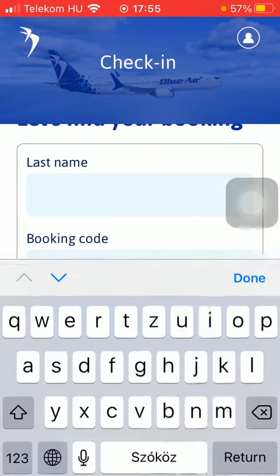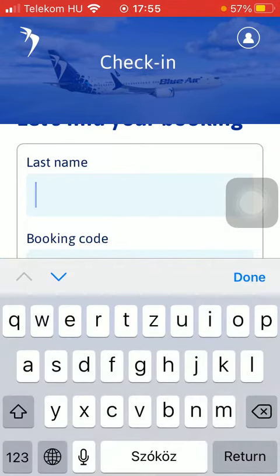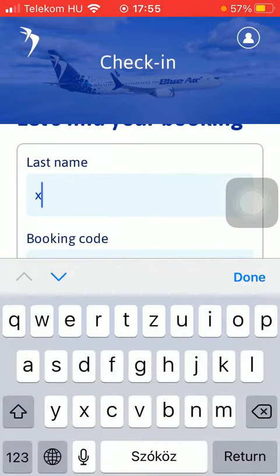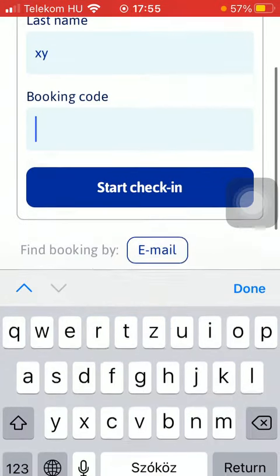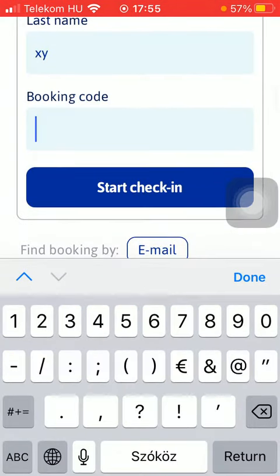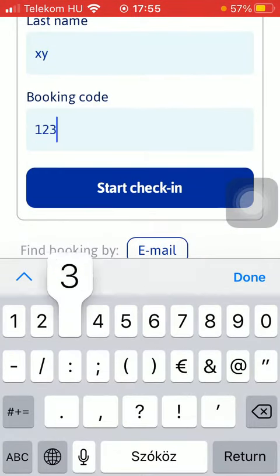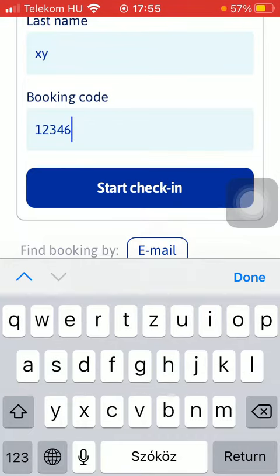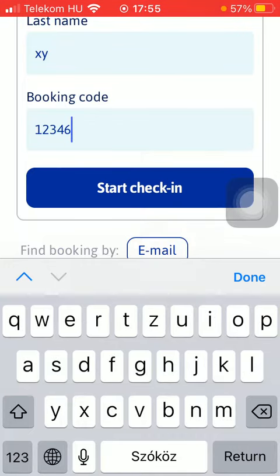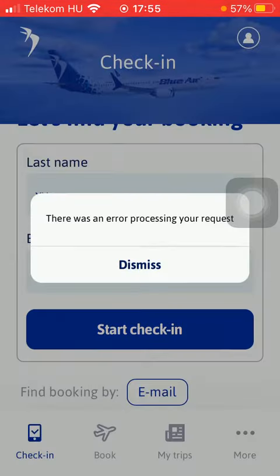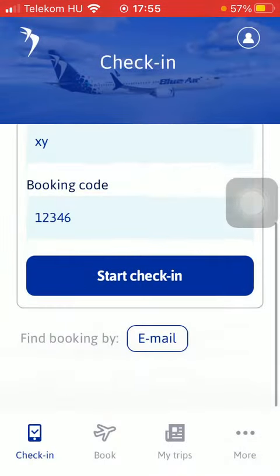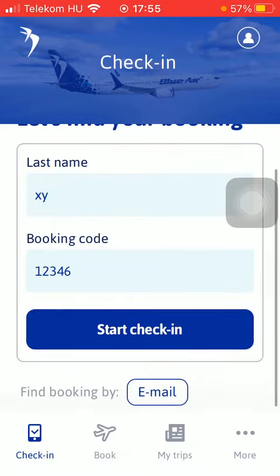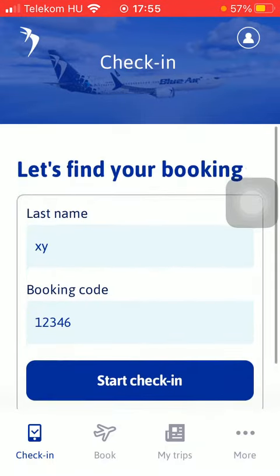Then you should type in your last name and after that your booking code in order to find your reservation. After that, tap on the start check-in button down below and then you will be able to check in.